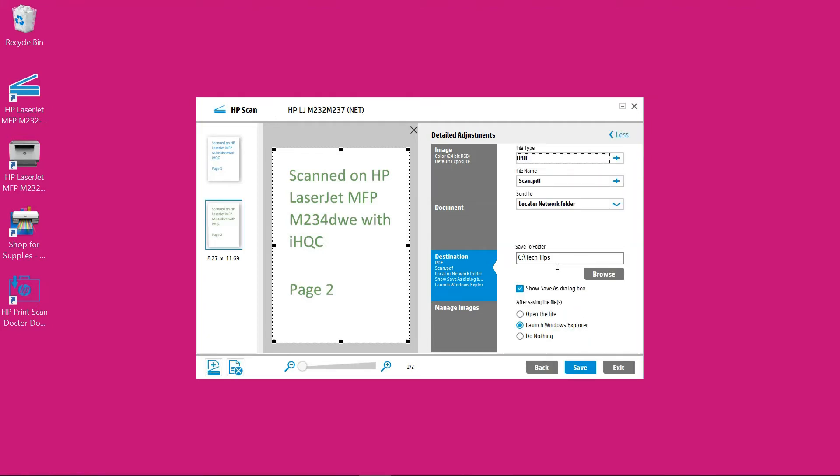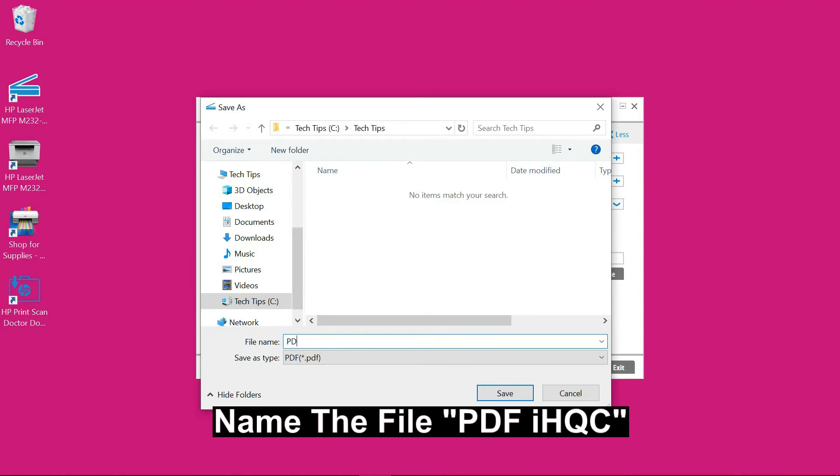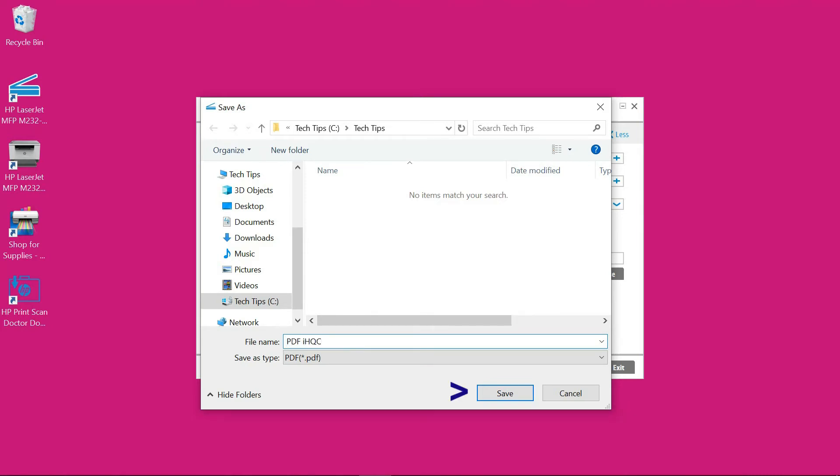And we'll save it to our folder tag tips. Select save. Let's call this file PDF iHQC. Save.